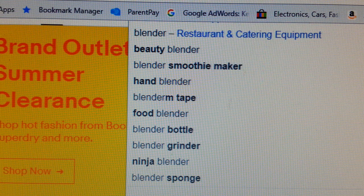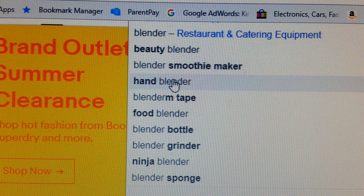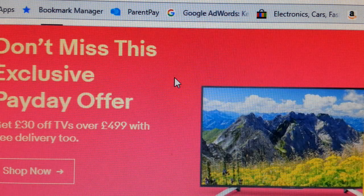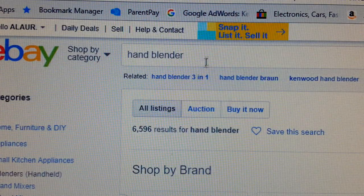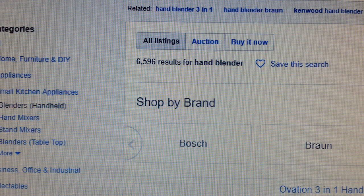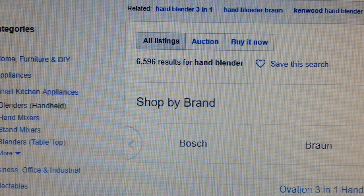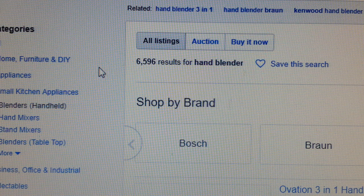So when we search the word 'blender' we instantly get a selection of words — blender, beauty blender, blender smoothie maker, handheld blender. We're interested in handheld blender. If we press 'handheld blender,' we get something like 6,596 results. So how do we break that figure down so we can get our listing on page one?